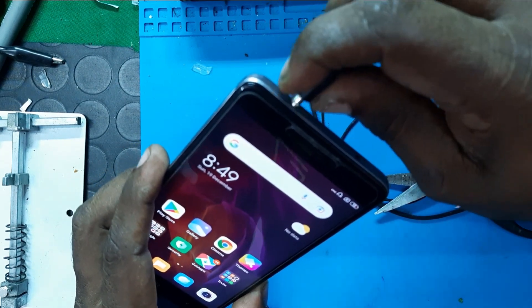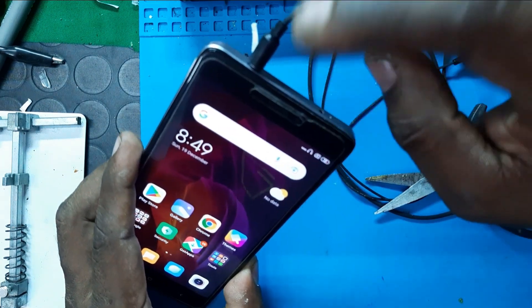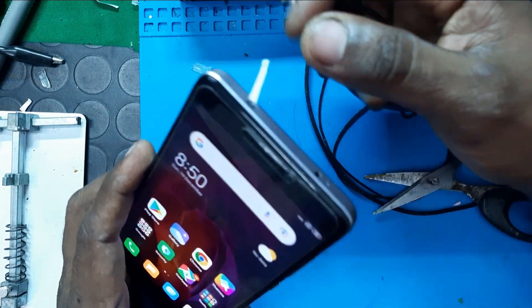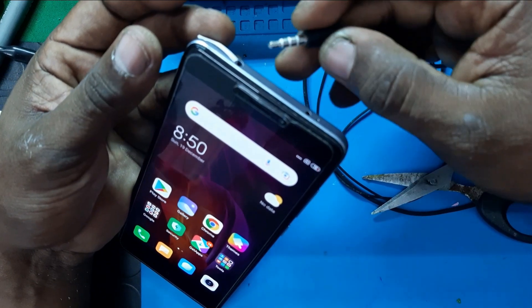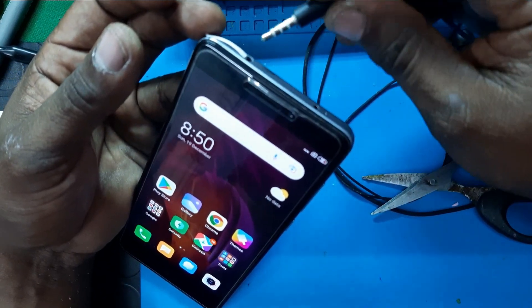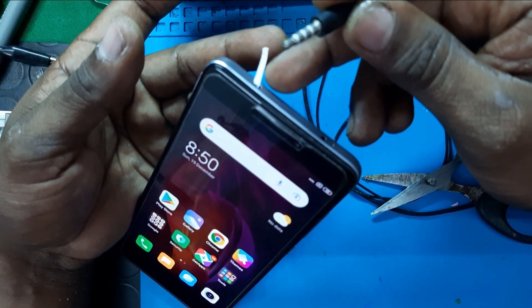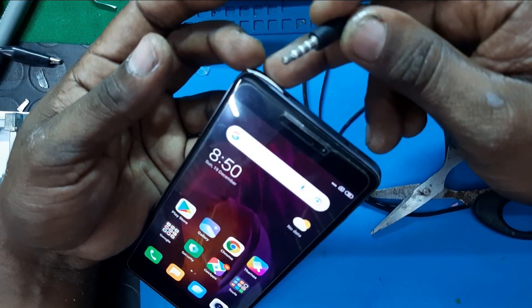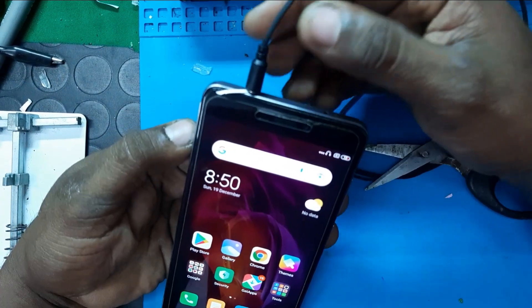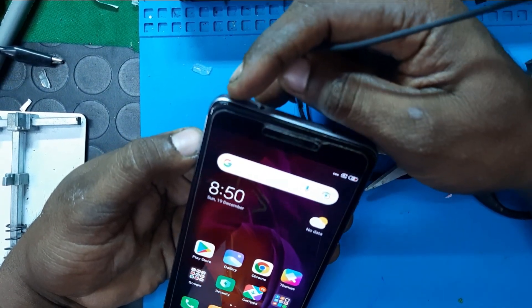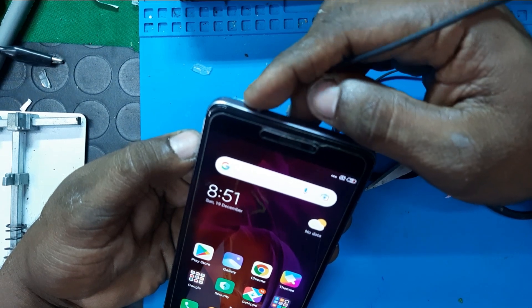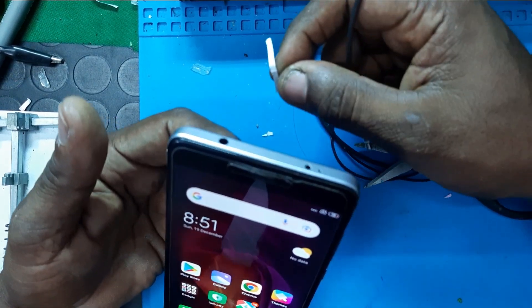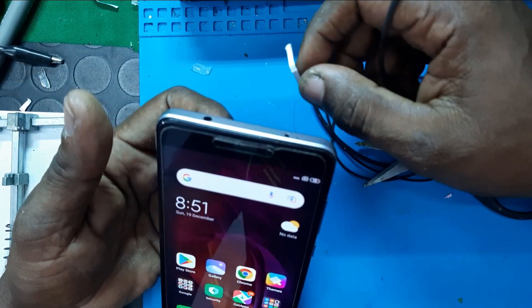If you want to use a headphone jack, you can change the position of your headphone jack. You can adjust the position of your headphone jack. If you want a permanent solution, you can use a temporary solution or change the position of your headphone jack.